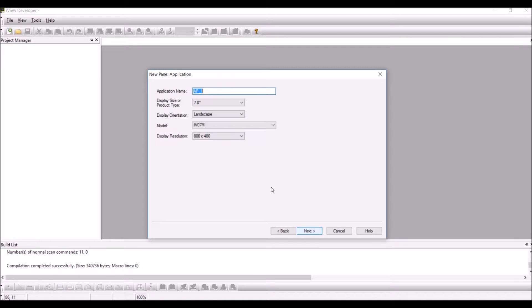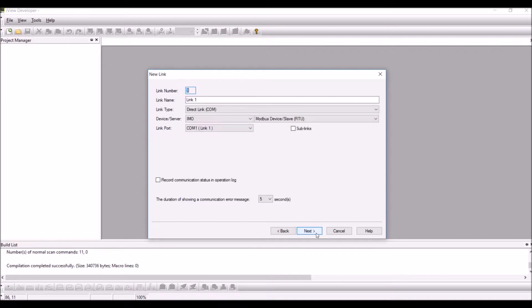Select the display size, the model of the iView, click on next.